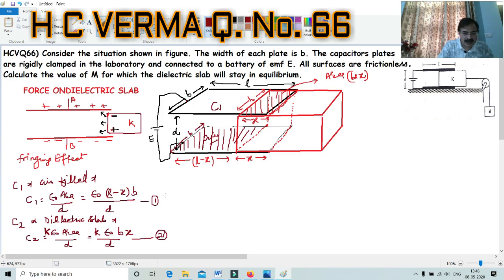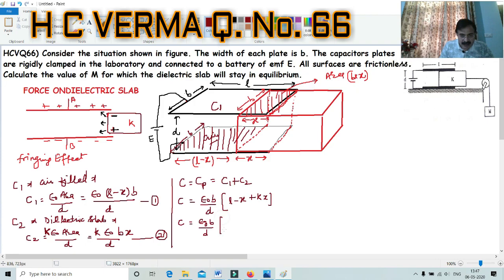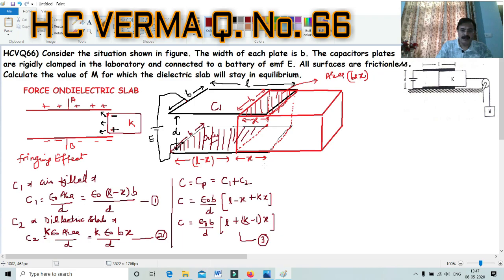These two capacitors are in parallel because both are connected to the same voltage. So the net capacitance C = C1 + C2. Solving: C = ε₀B/D × [(L - x) + Kx] = ε₀B/D × [L + (K - 1)x]. This is the net capacitance of the system, considering the portion x of the dielectric slab within the capacitor plates.